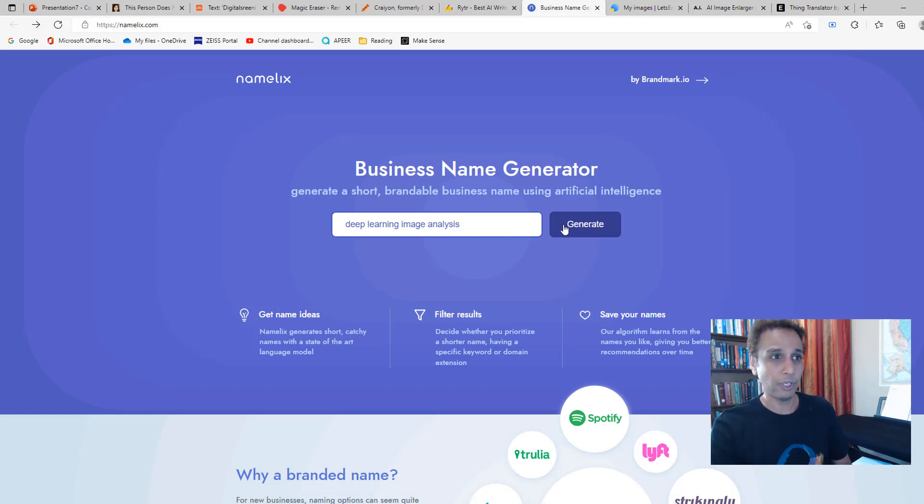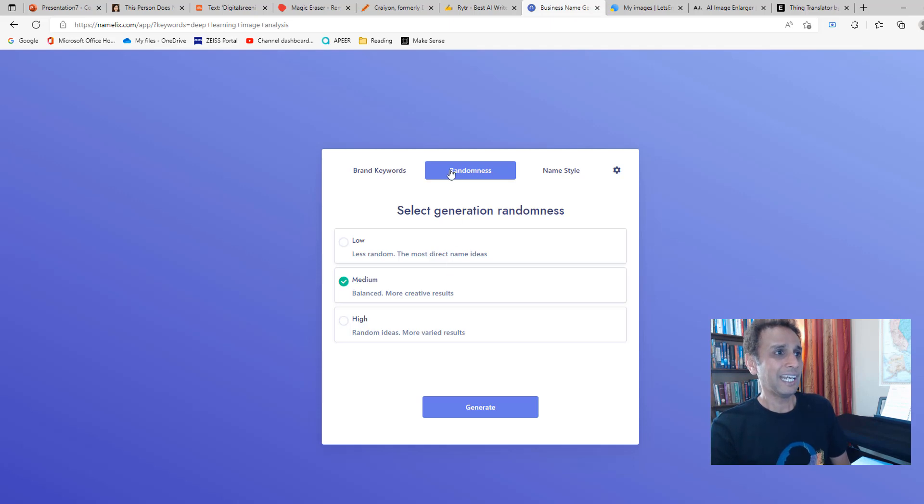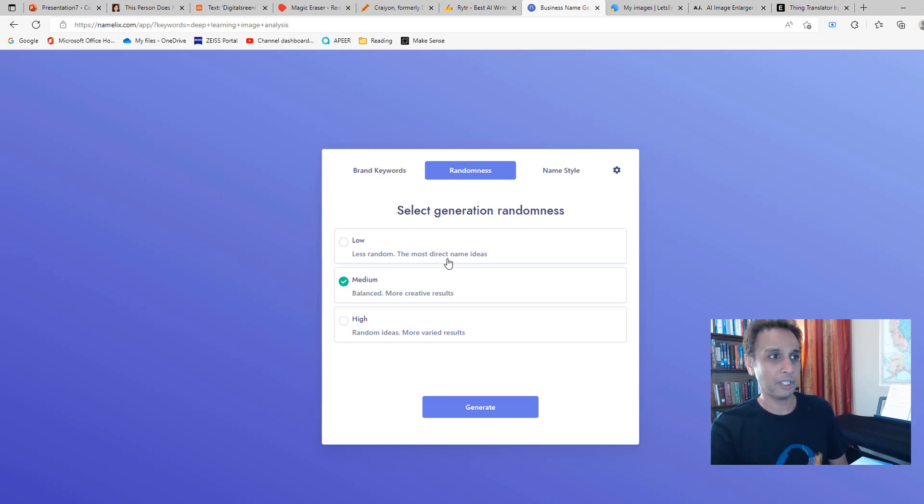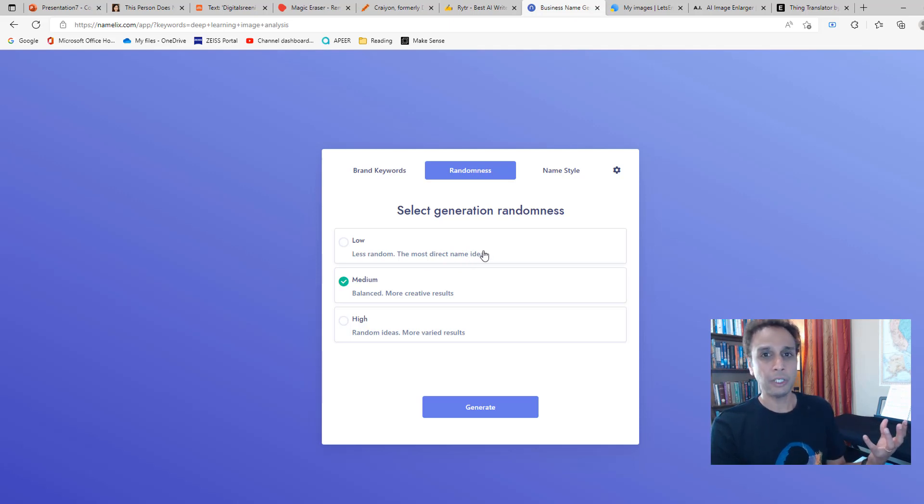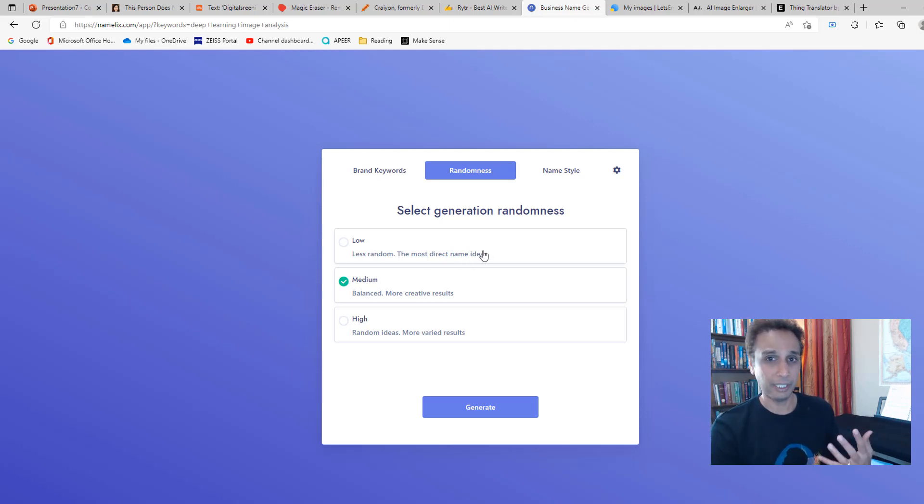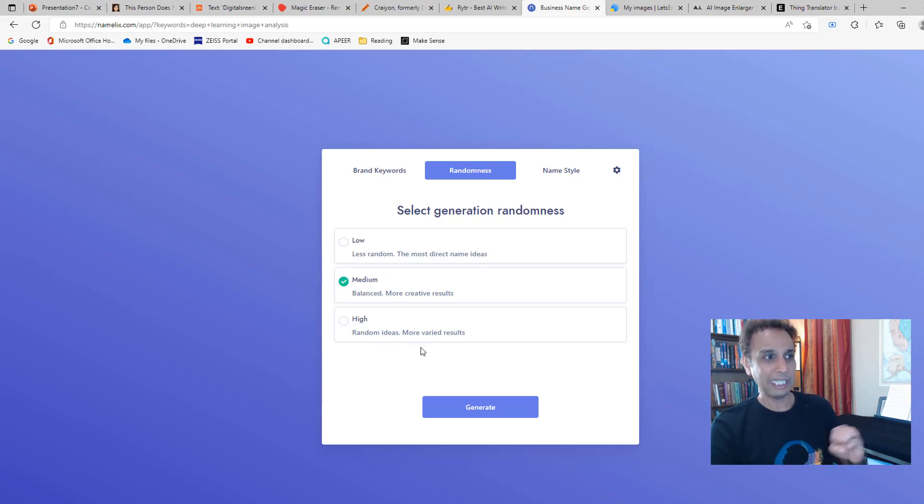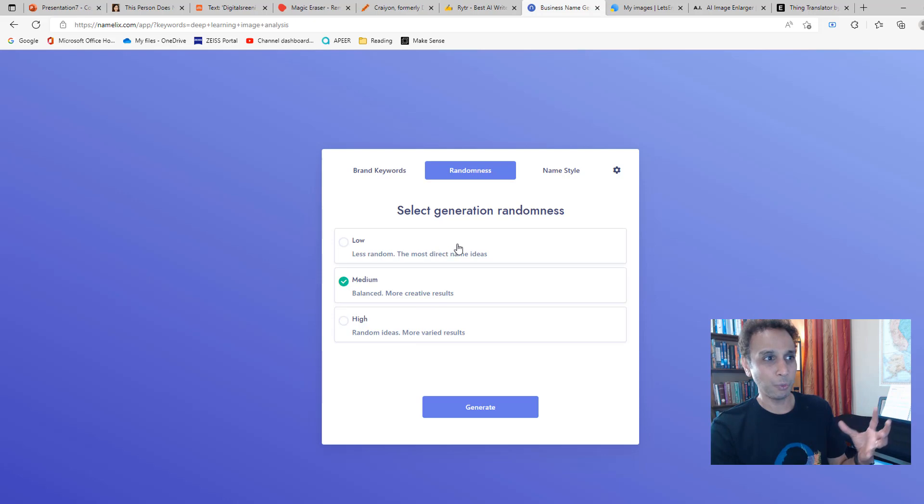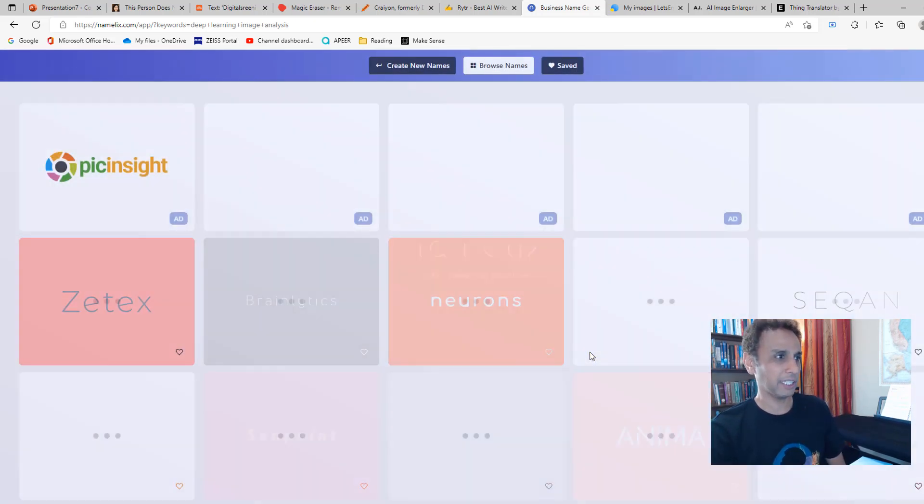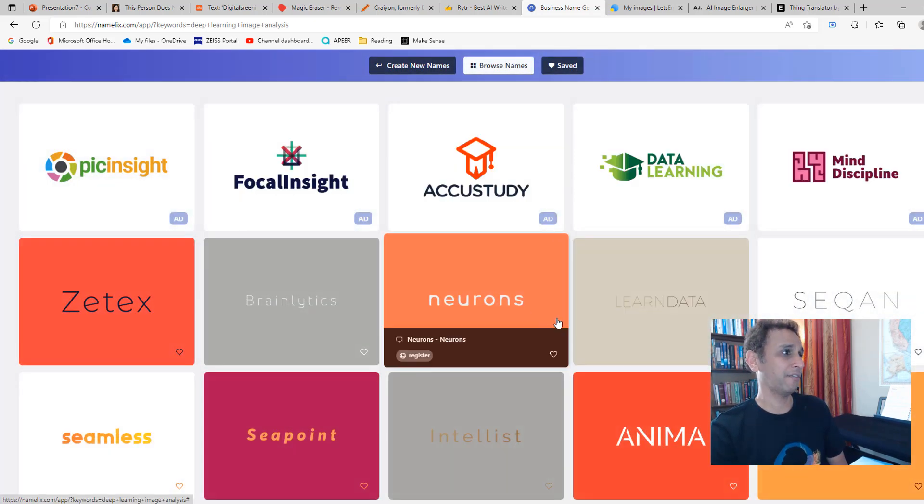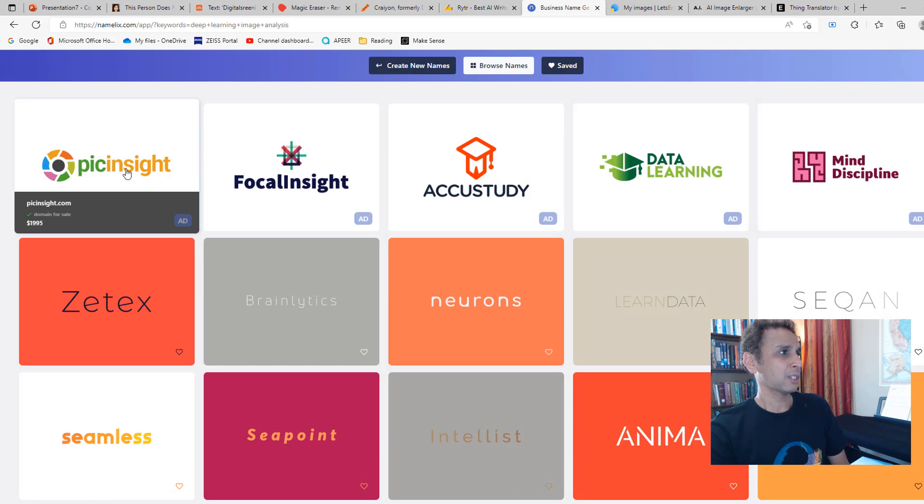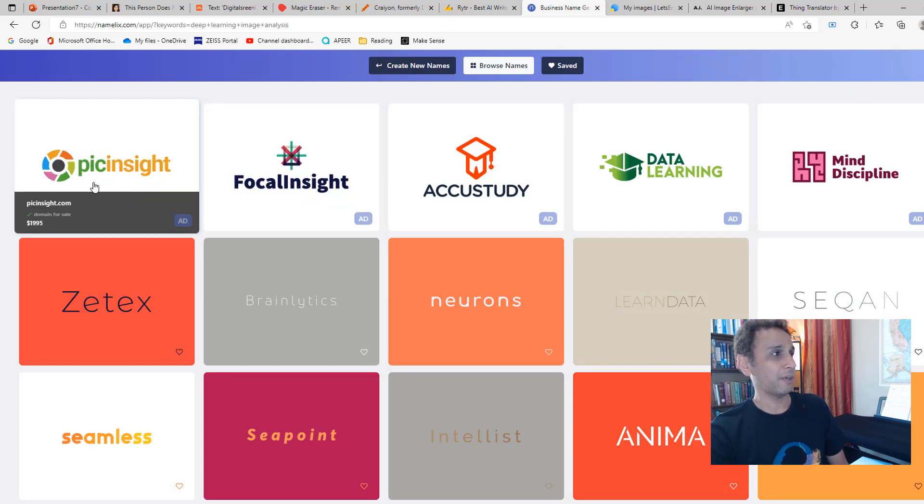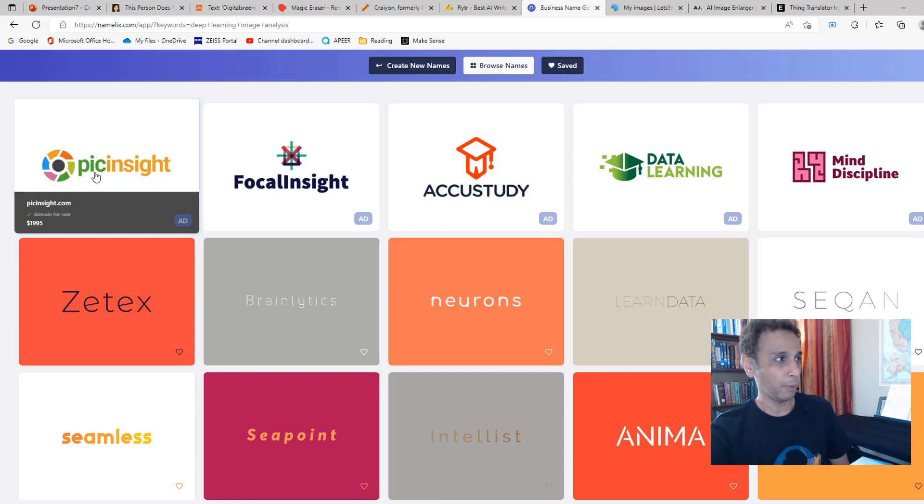It's asking me what type of randomness would you like to have. Less random means more direct name ideas—maybe it'll just give me 'Image Analysis Deep Learning' or something. I want a good balance between completely being creative or random and too bland. Medium. Let's go ahead and generate this. That's pretty fast. These say 'ad,' so they're probably all sponsored.